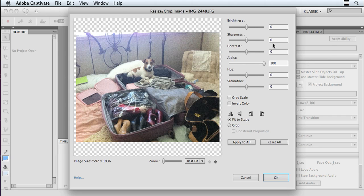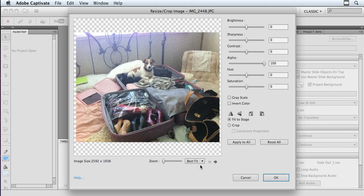So in this particular case, I don't want to go in here and do any adjustment of color or sharpness and apply it to all of them. I'm just going to leave them as they are. I'm also going to leave my Zoom to best fit. And I'm going to click OK.